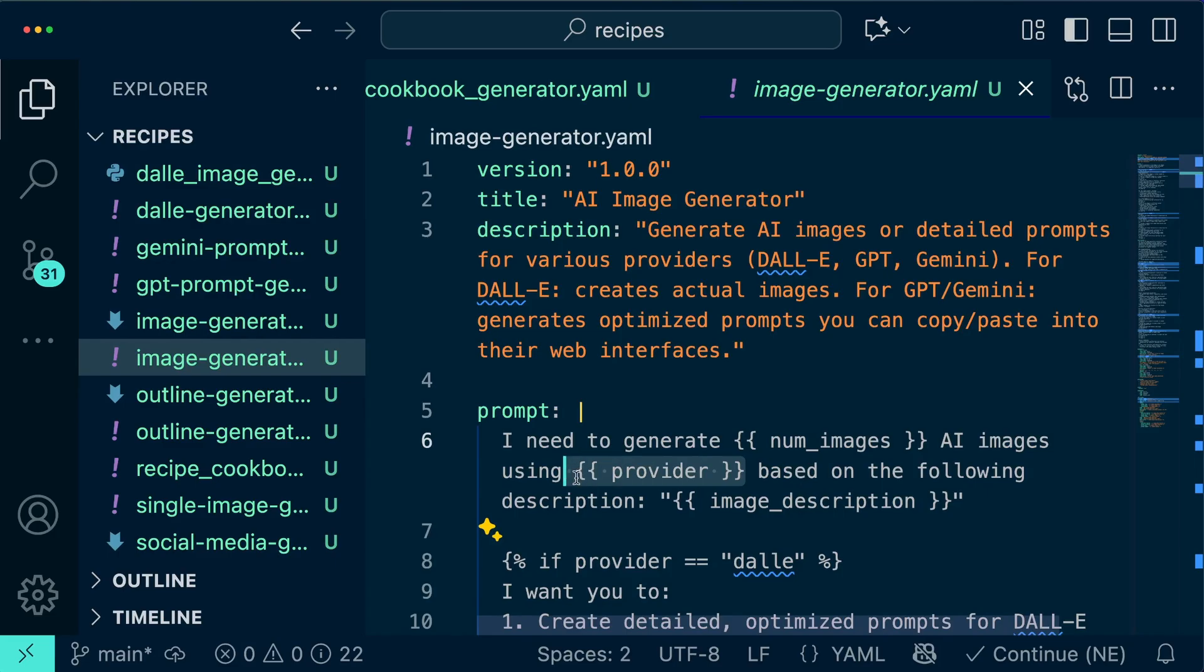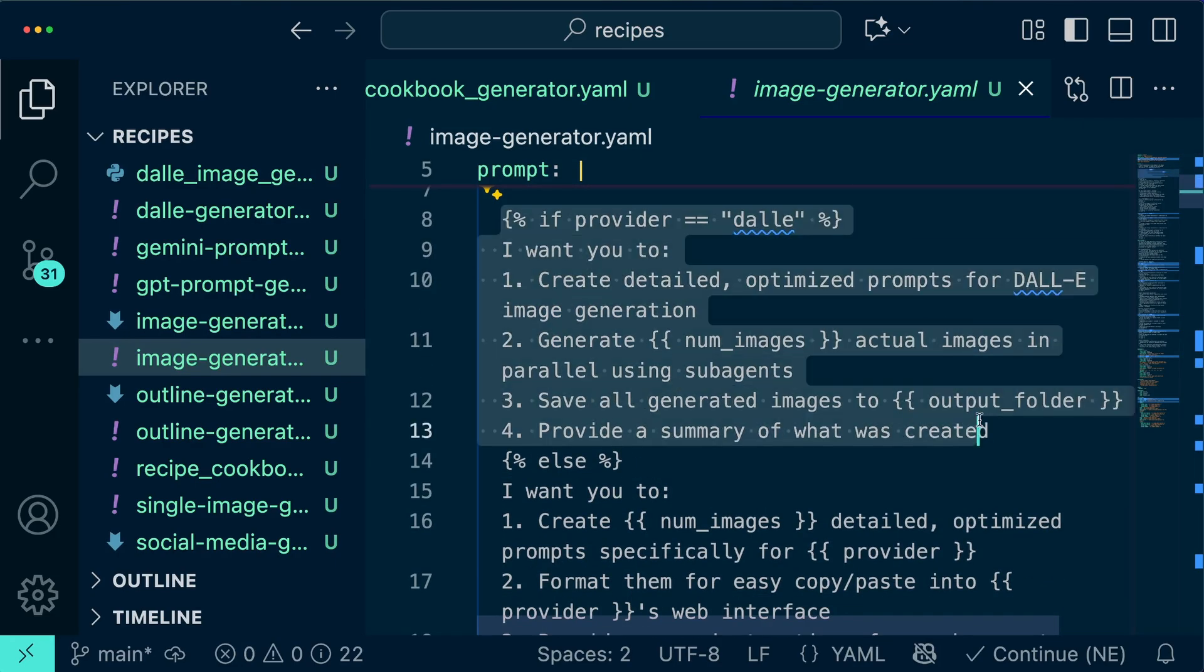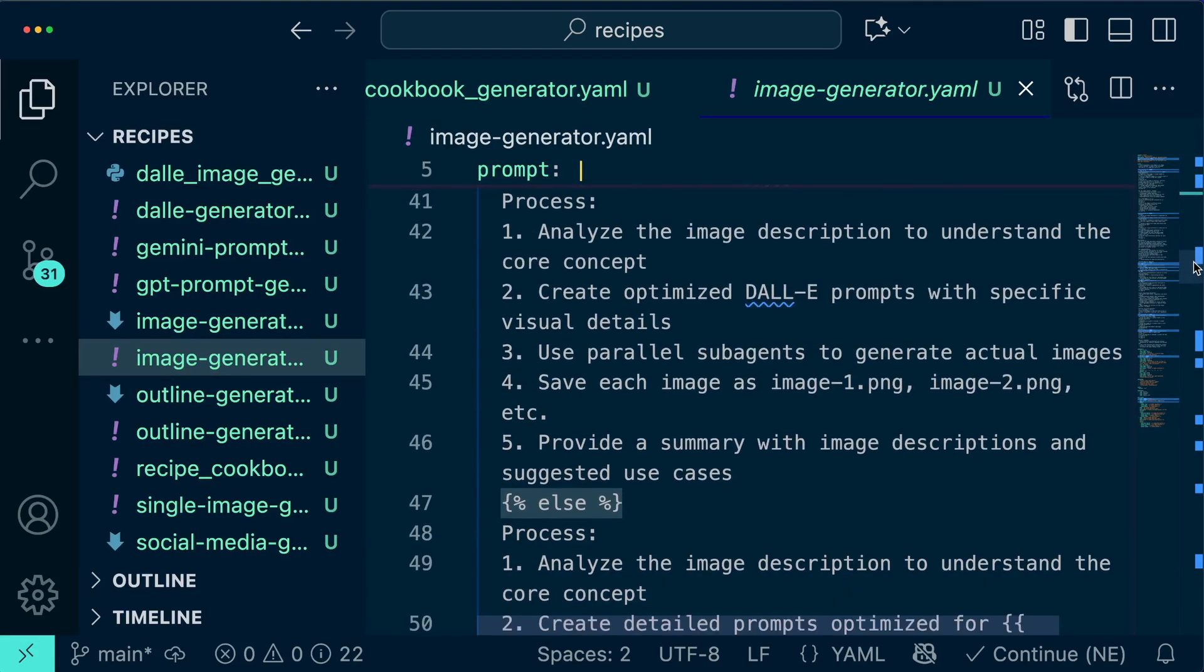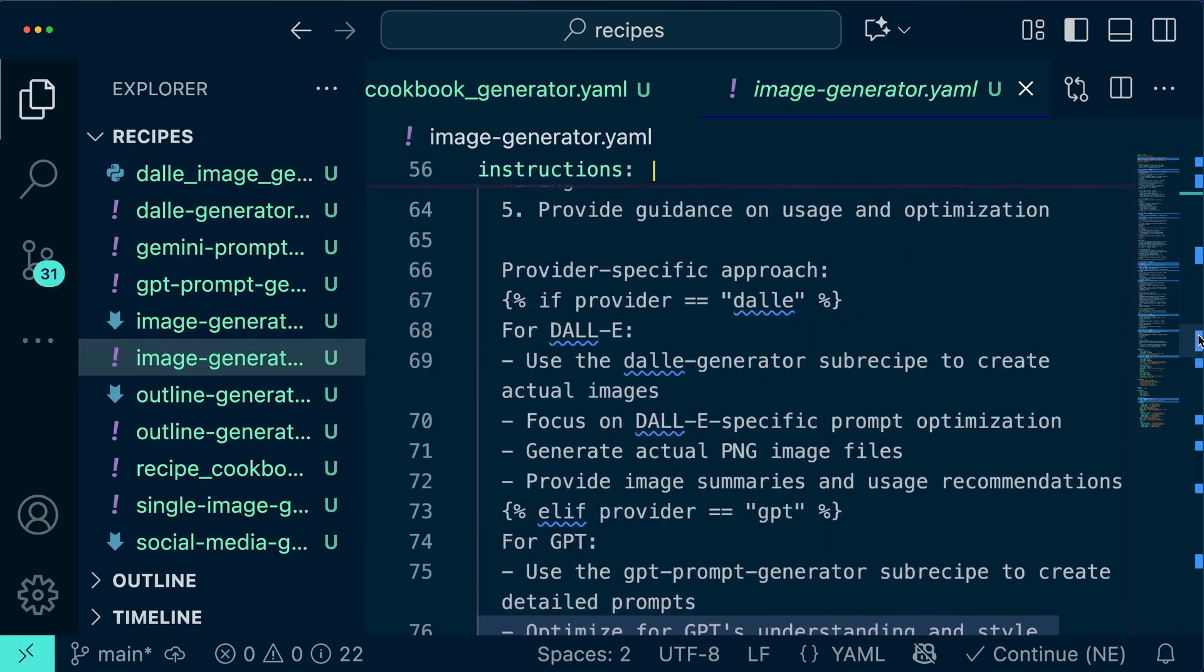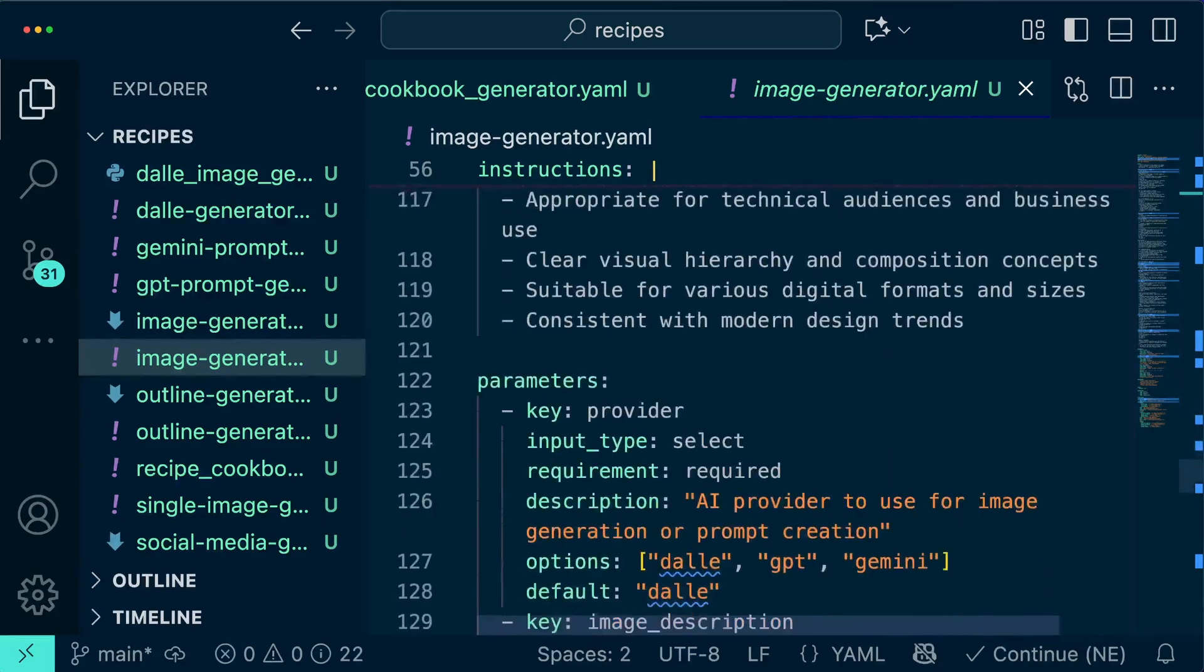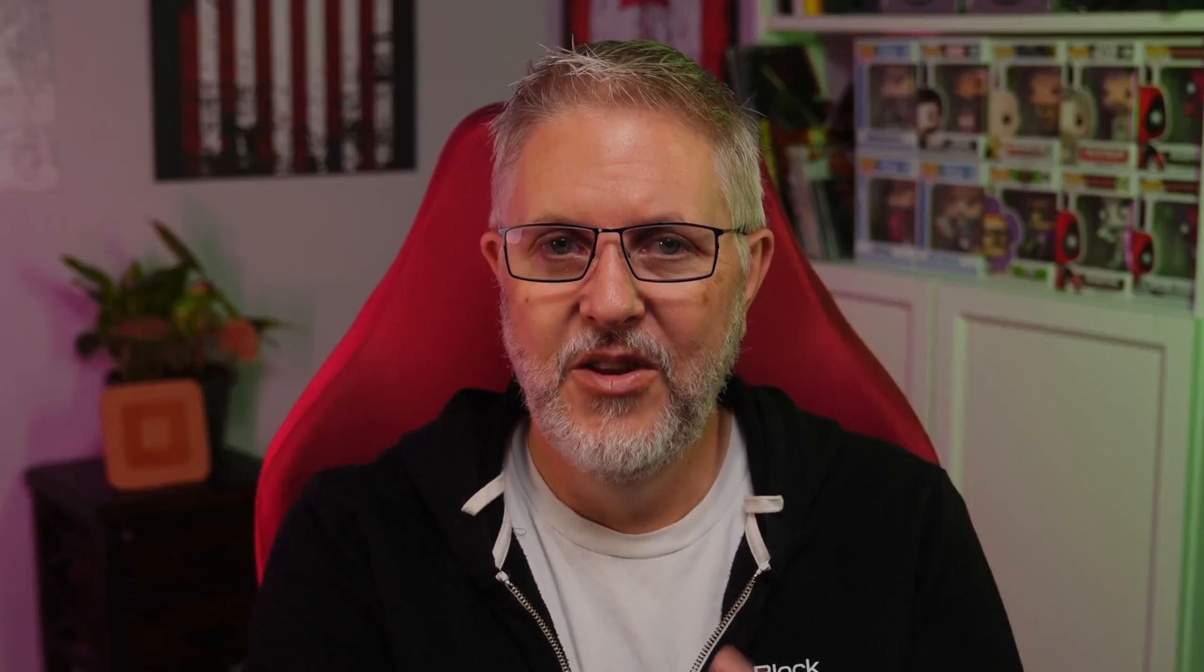This cookbook generator represents a new level of AI-assisted productivity. Instead of manually identifying automation opportunities, AI identifies them for you. It's like having a productivity consultant that analyzes your work patterns, suggests recipes to automate things that it sees you doing over and over. The generator also handles all the tedious parts of recipe creation, like proper YAML syntax, parameter definitions, template logic, and even extension requirements. You get professional quality recipes without needing to build the recipes yourself.